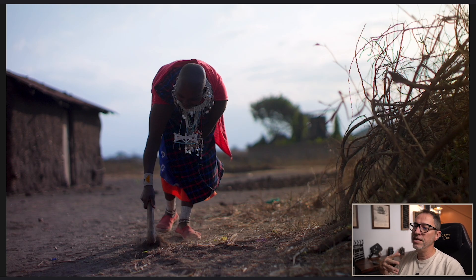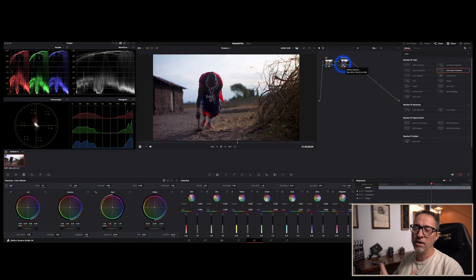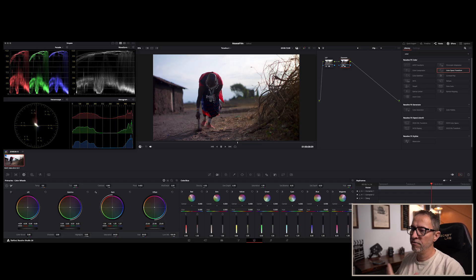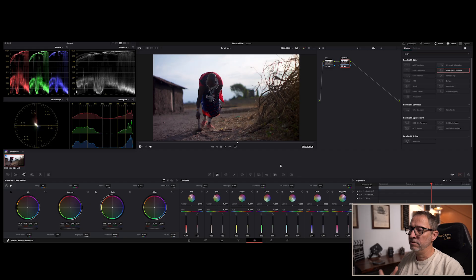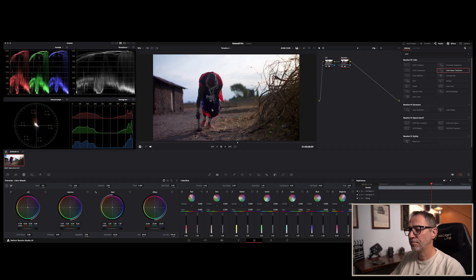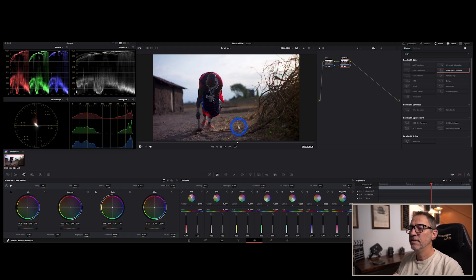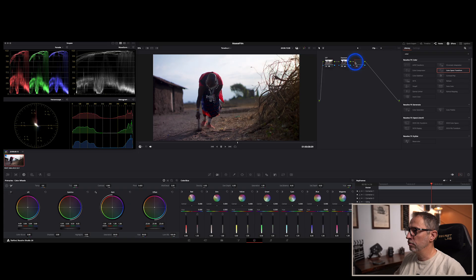Now we can move into the actual color grading to create the look we want — and that is really a unique decision on what you want those shots to look like. For me, this project is about the Maasai and their living conditions, the fact that they live in areas that are very harsh and difficult. The Maasai likes to wear very bright colors, but I want the message to feel a little less joyful. I don't want to kill the colors, but I want to transform this image into something that says: hot, desert, dusty.